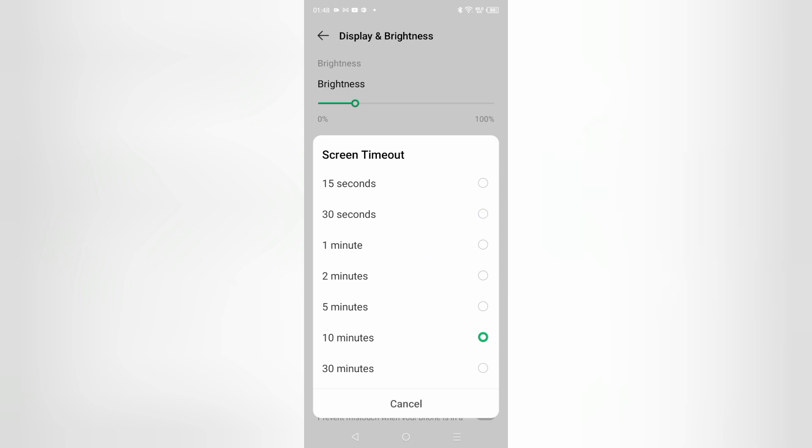Here one minute means under one minute your screen will automatically turn off. Here are two minutes, five minutes, ten minutes, and 30 minutes options available.